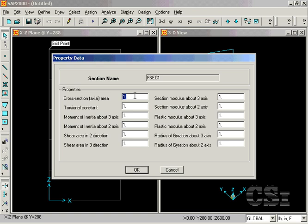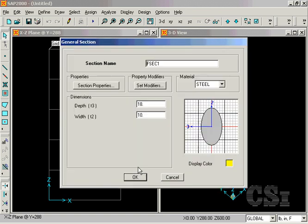Our section will have an area of 10 square inches, a moment of inertia of 200 inches to the fourth, and shear areas of 10 inches squared as well. We can skip the other variables as they are not pertinent to our model.